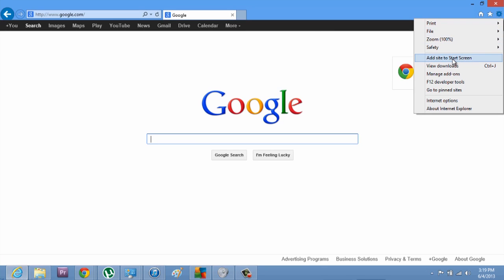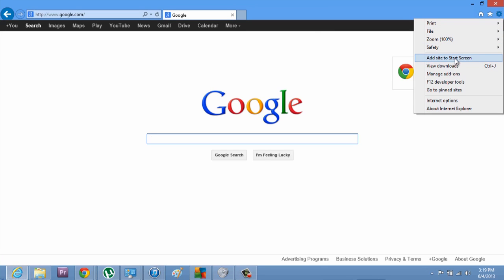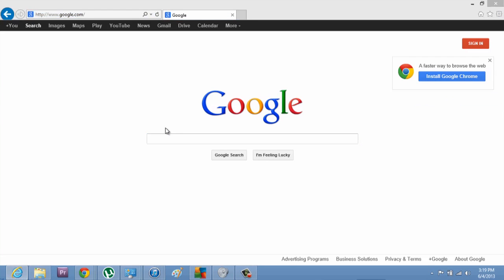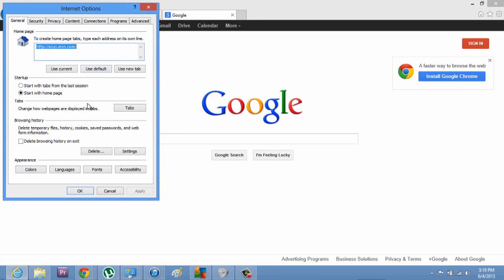You can add this site to start screen. You can also access your internet options. So that's a pretty easy way to know how to navigate through the new Internet Explorer 8. Thanks for watching.